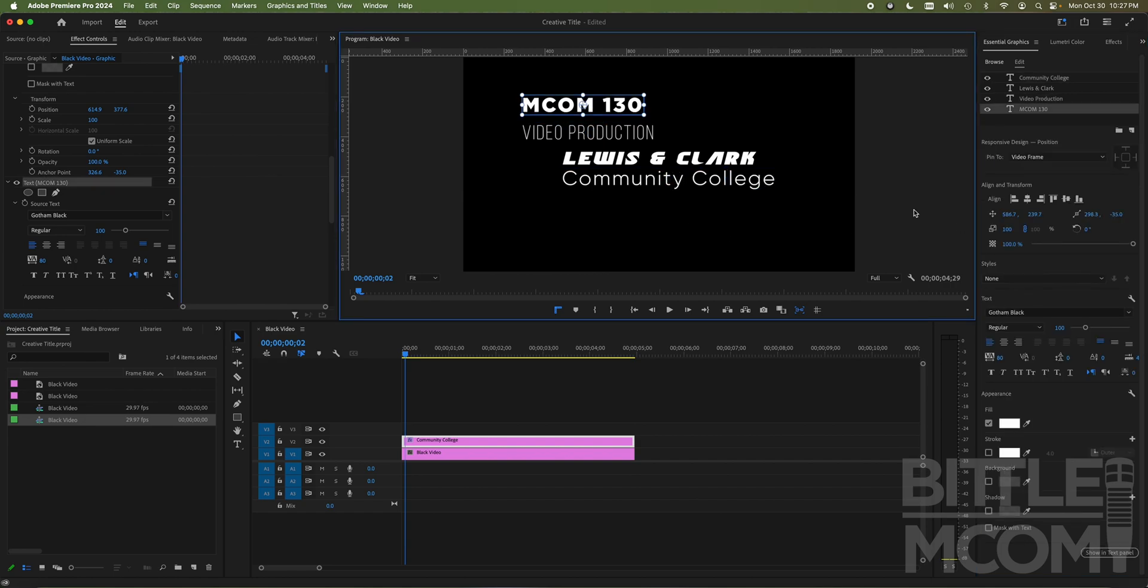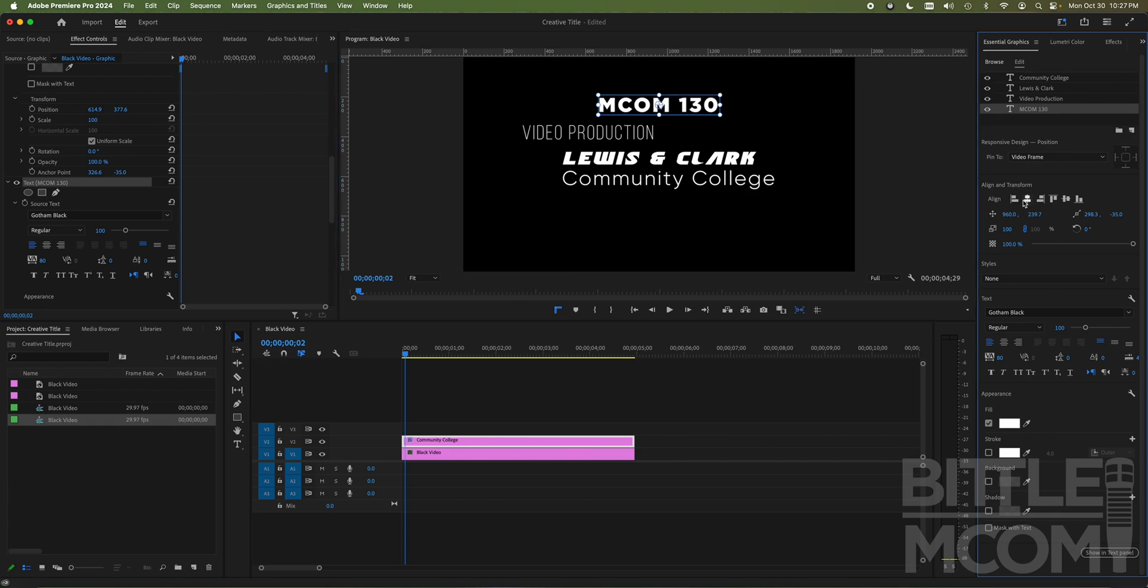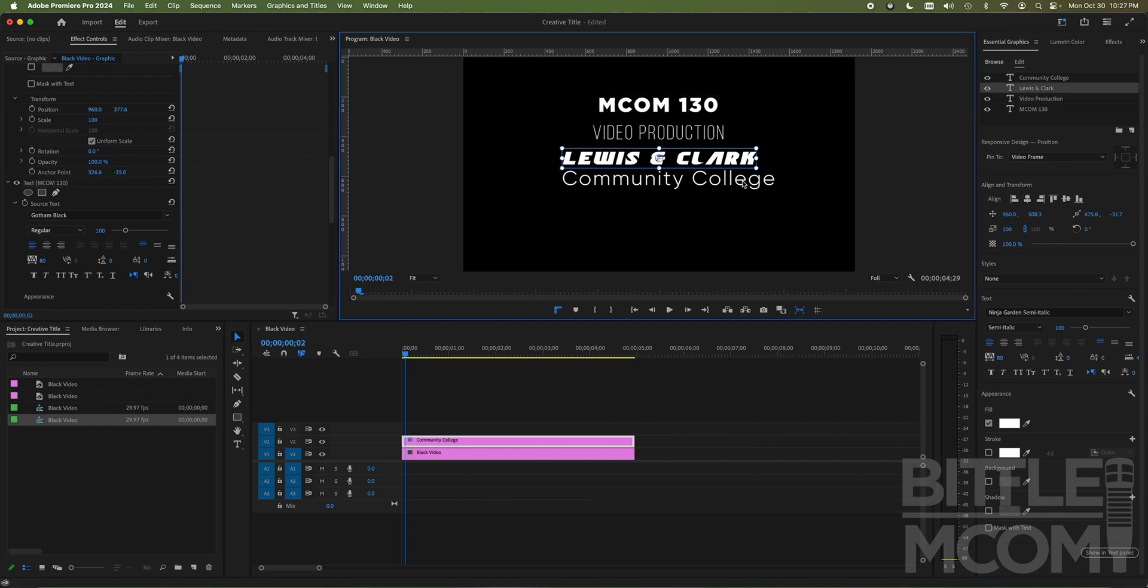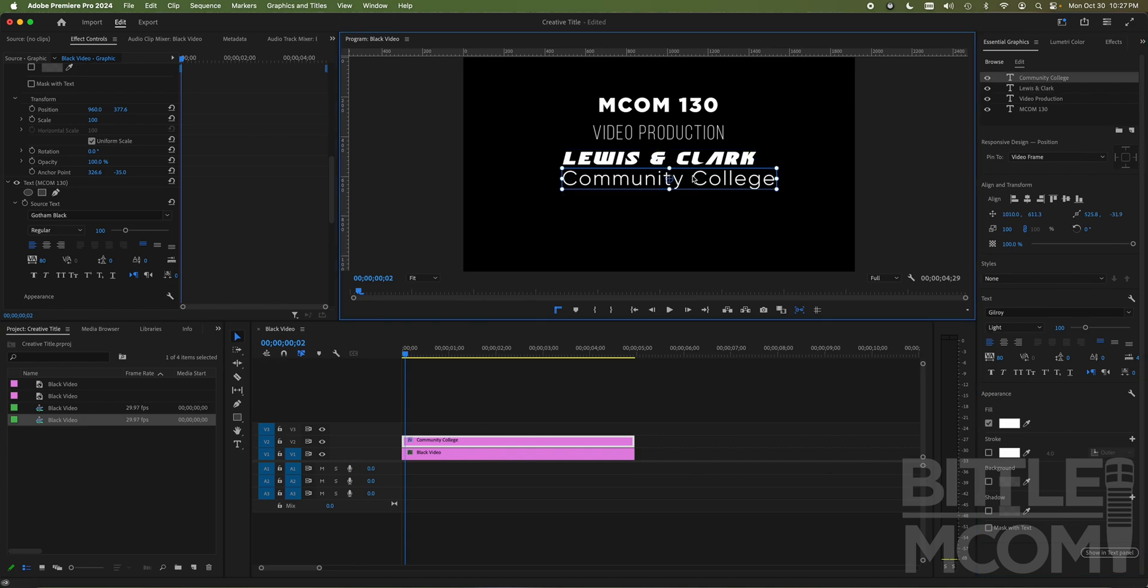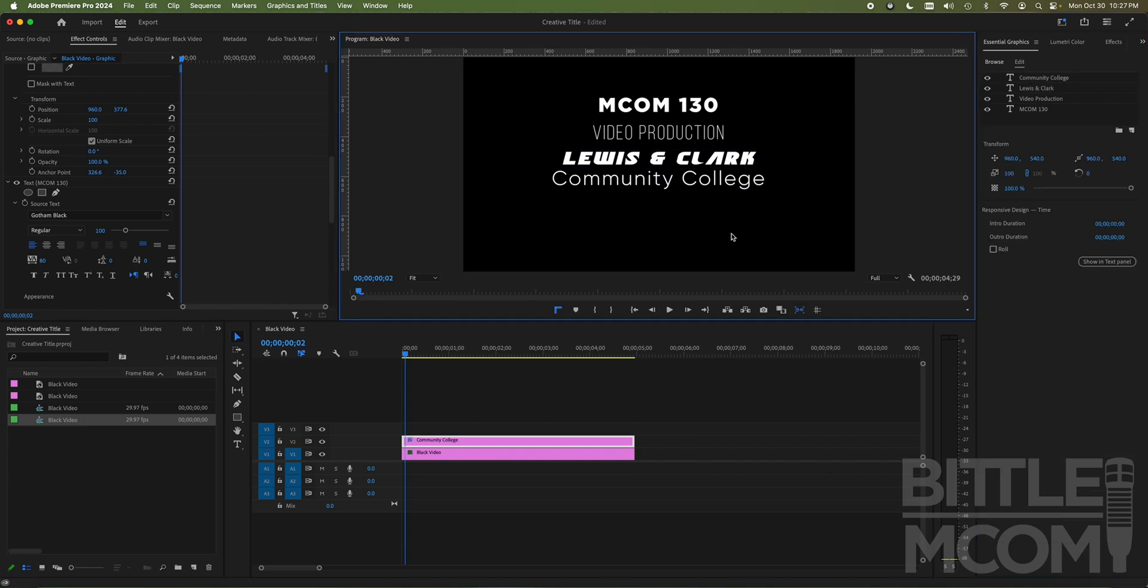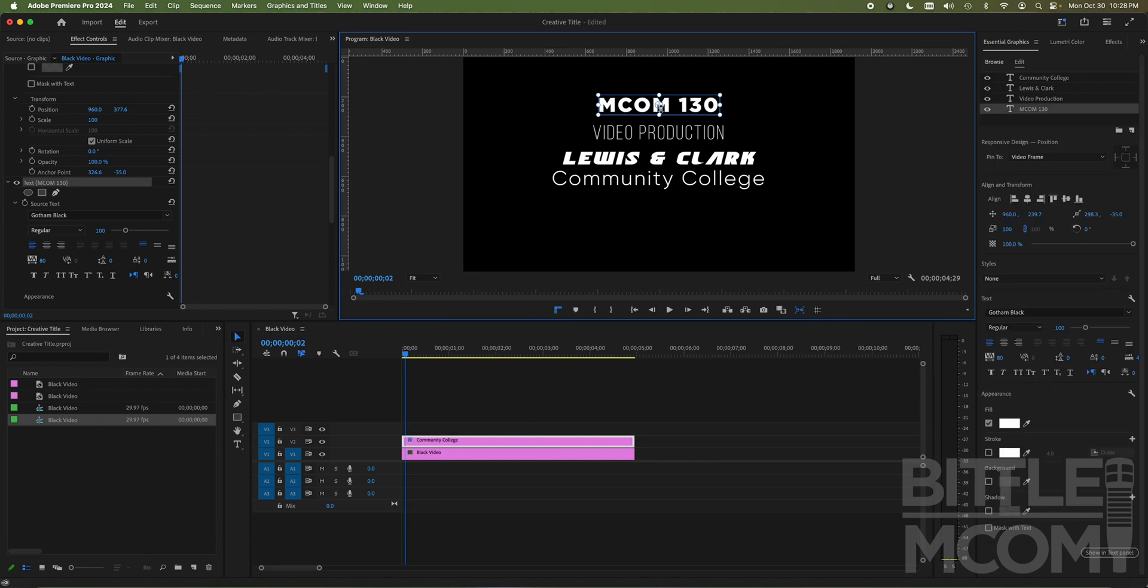So now they're all set with center anchor points. And now let's go ahead and move them back to the center by hitting my align and transform and the centering button. They're all in the center of the screen. So now let's go ahead and adjust them.